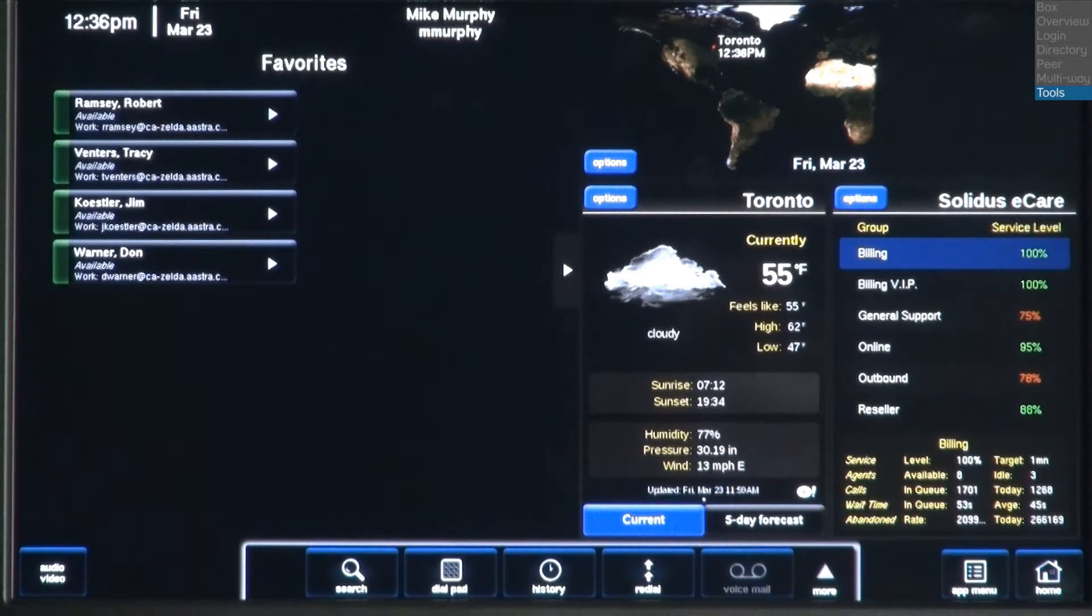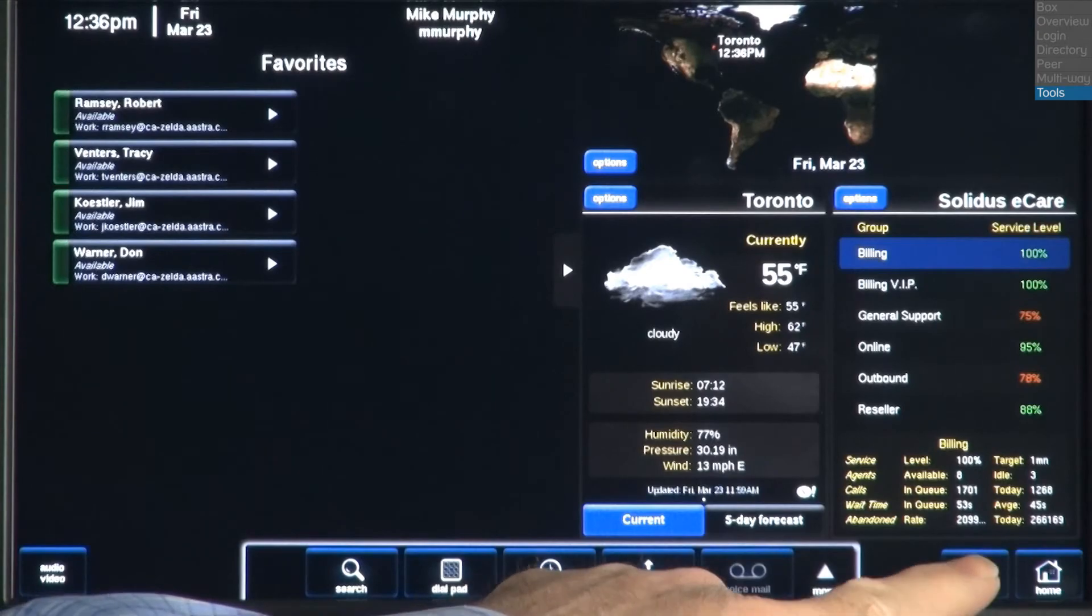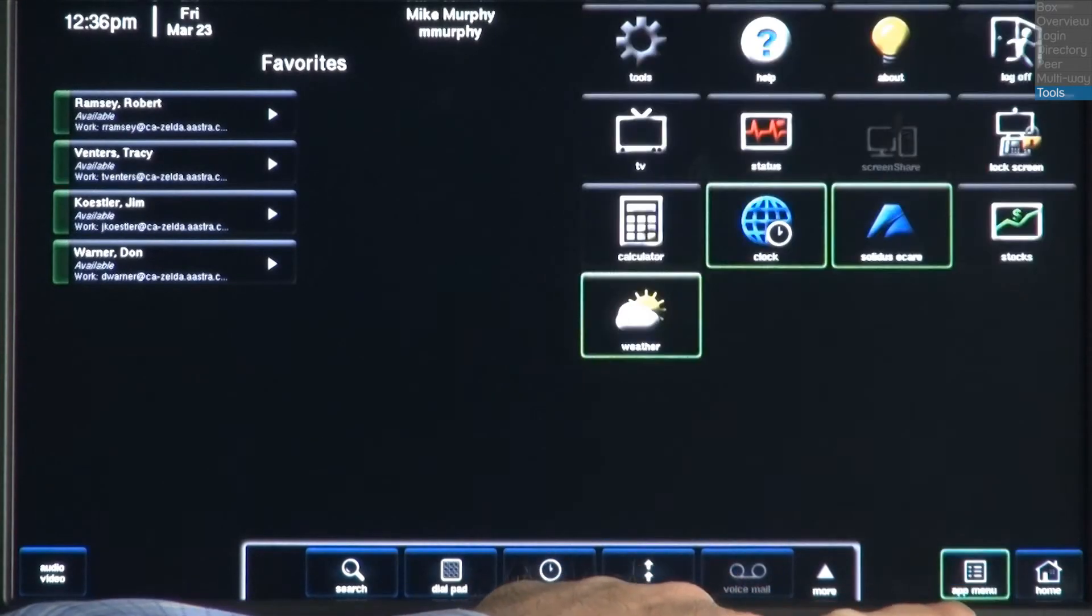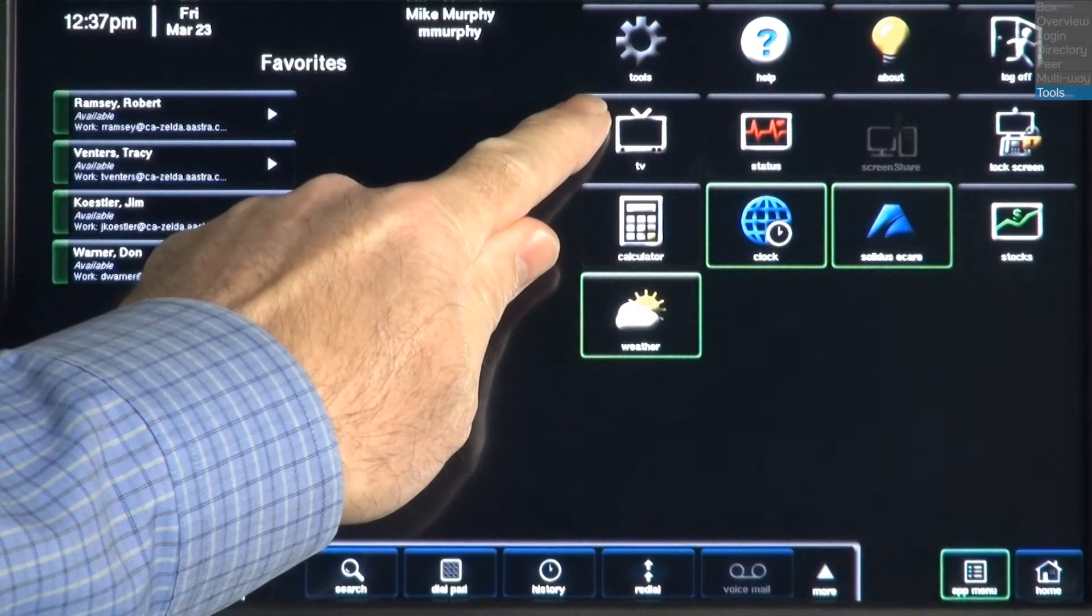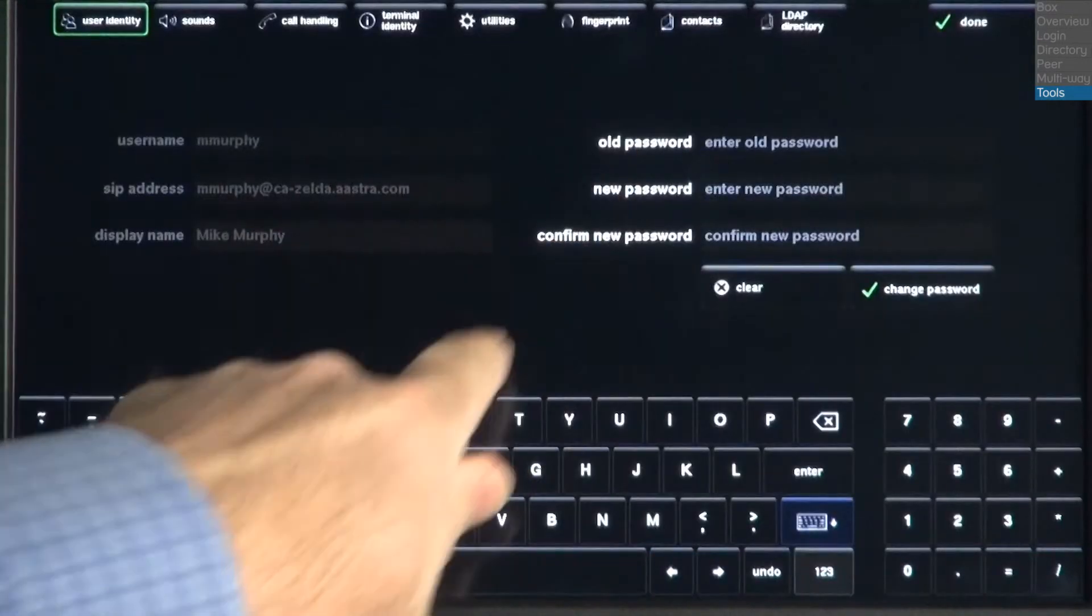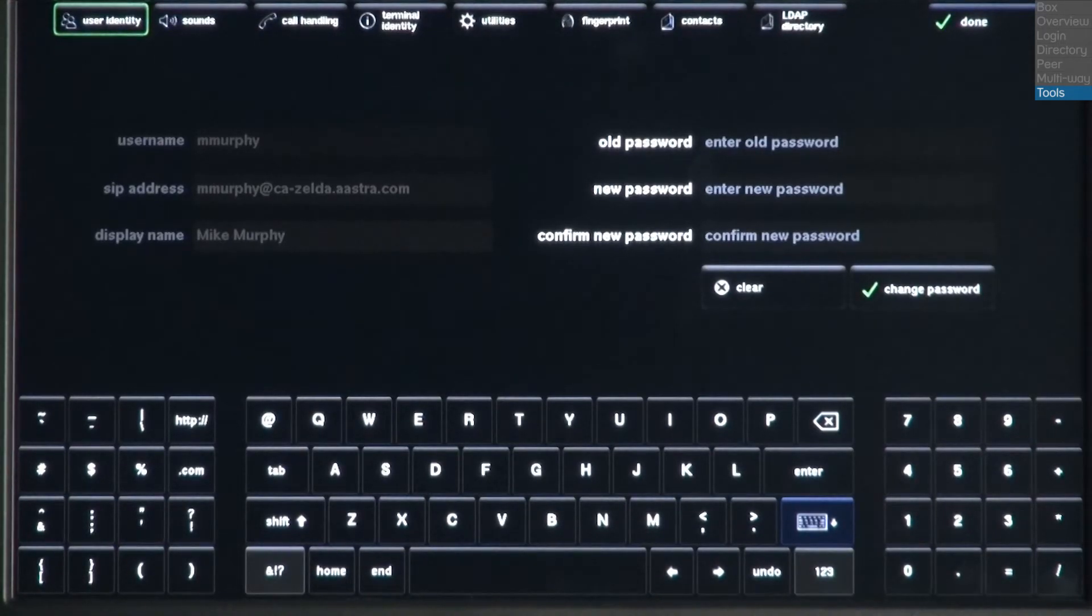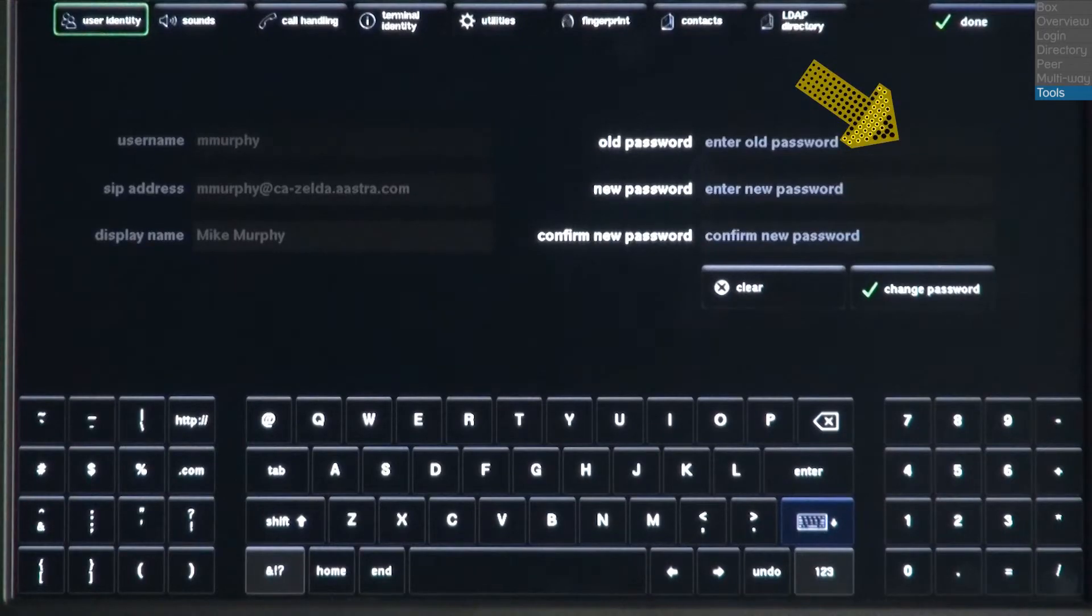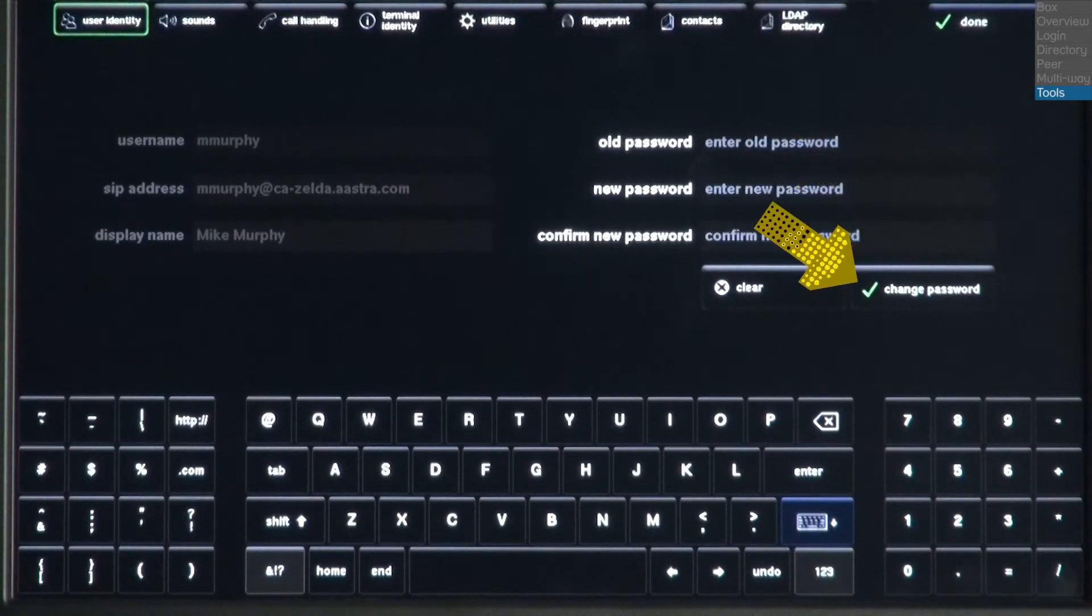Now let's take a look at the Tools menu. First, I'll press the Apps Menu button. Then I'll press the Tools button. The first tab we'll look at is User Identity. Here, you can change your password. Enter your current password. Then enter the new password and confirm it. Then press the Change Password button.